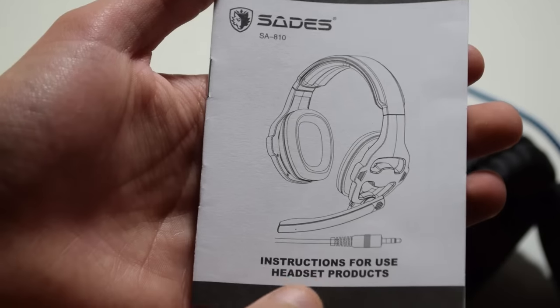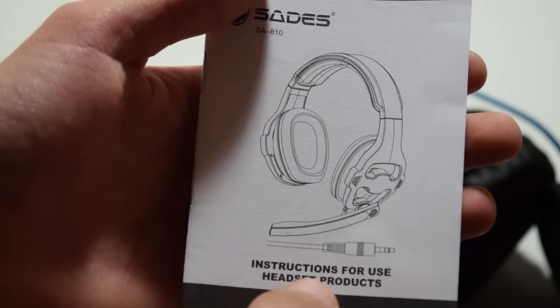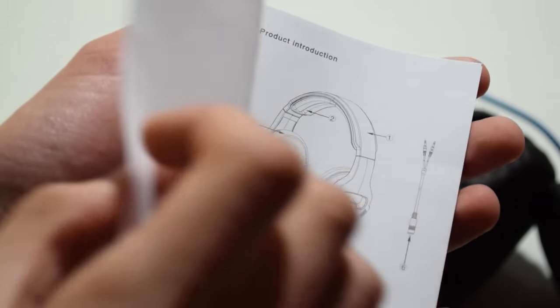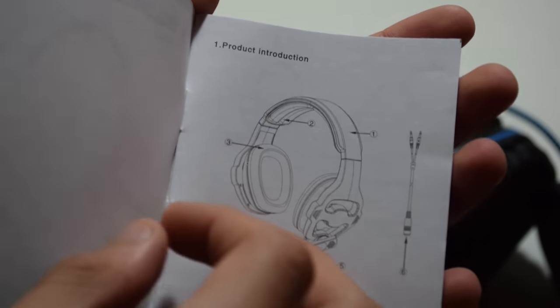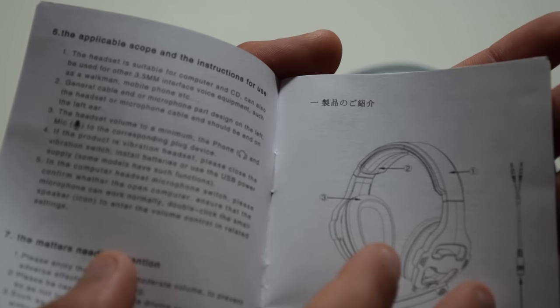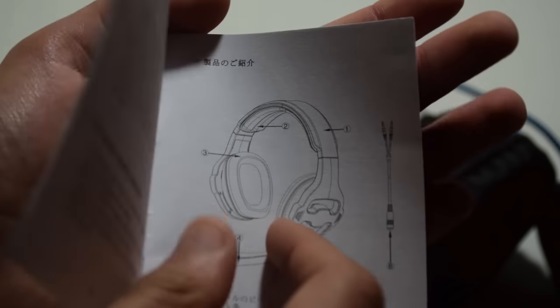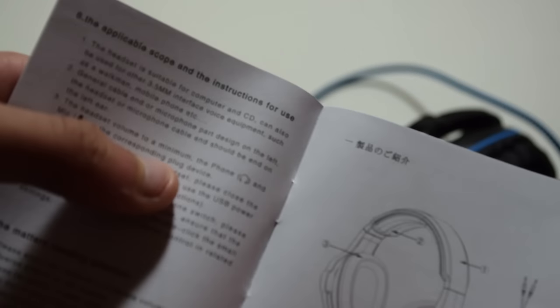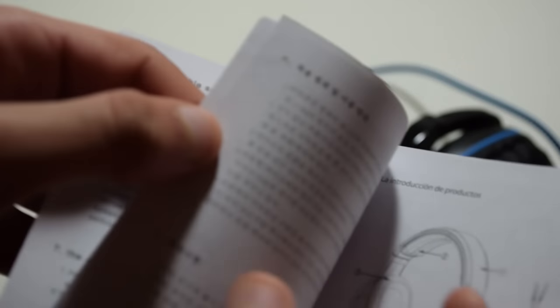Now this is the manual as you can see right here and it's got some information about the headset itself, nothing too fancy, just a little bit of info.